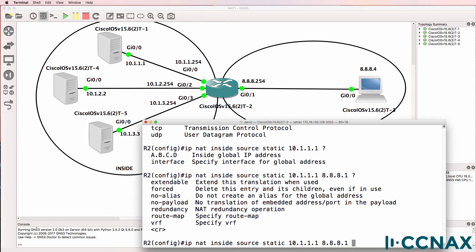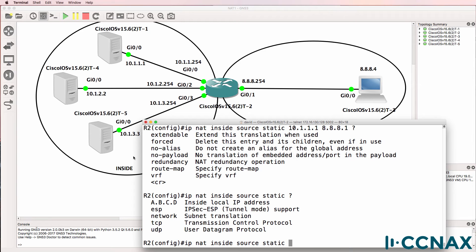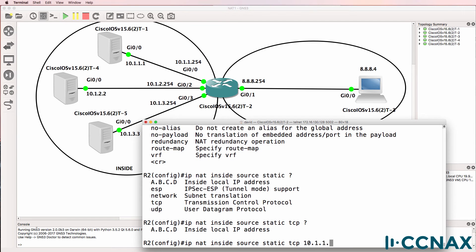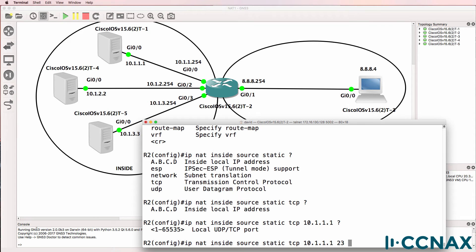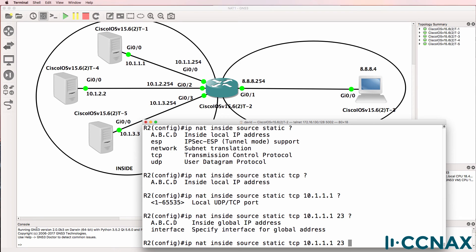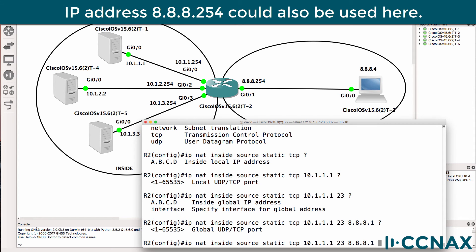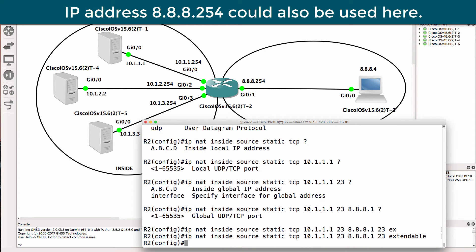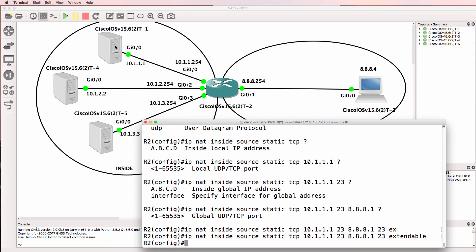If we did that we would be using that entire IP address for that individual server. So instead we're going to specify TCP. We specify TCP, then the inside IP address and port number on that server — port 23 — and the virtual IP address of the server, using port 23 extendable. Basically, when this device sends traffic to port 23 and destination IP address 8.8.8.1, the router is going to NAT it and send the traffic to that server.